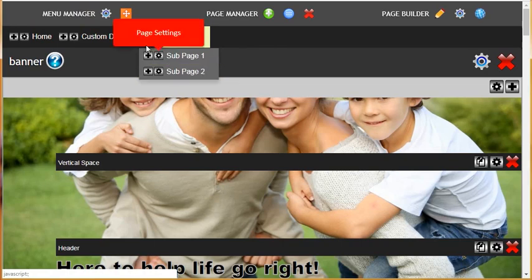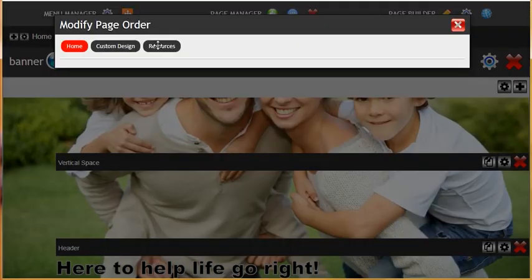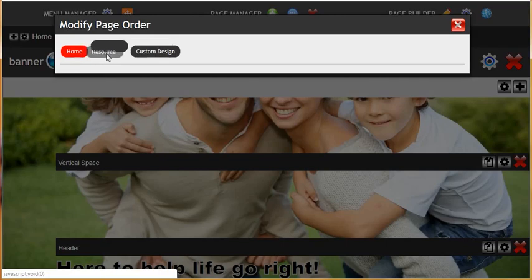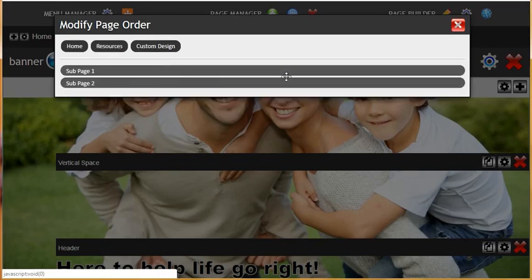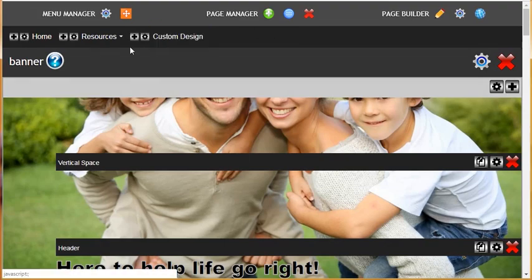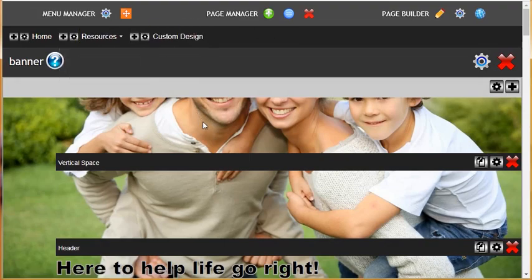Let's change that back. We'll click the modify menu link order and change it back and put it back into its position. Close the tab down and you'll see now that it's back in position.